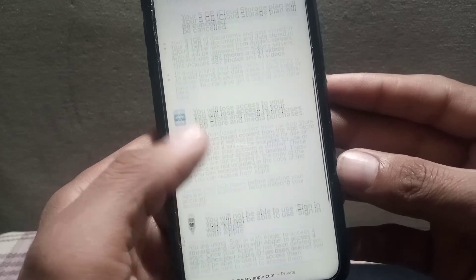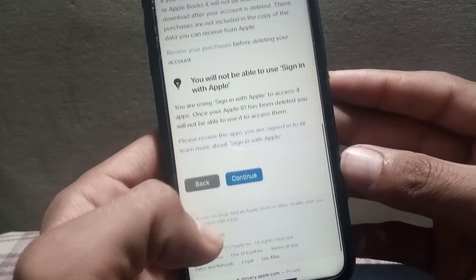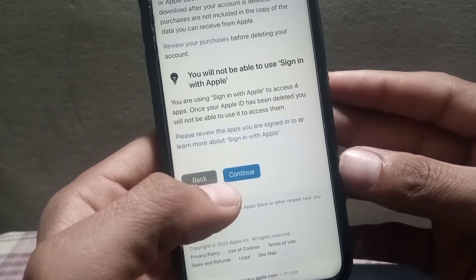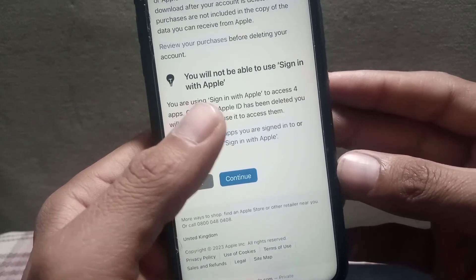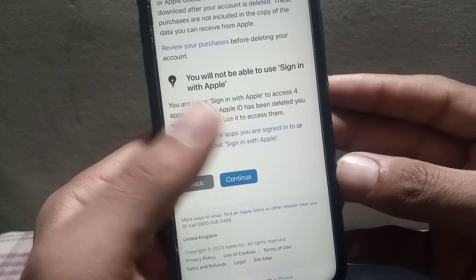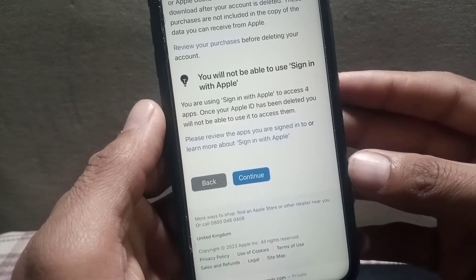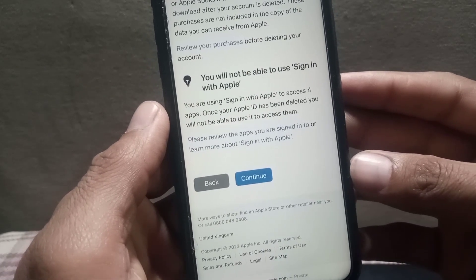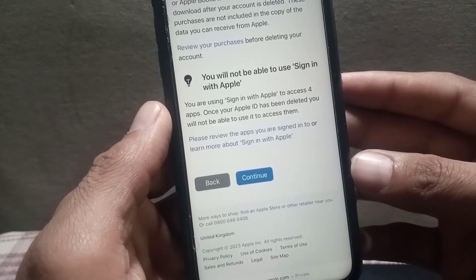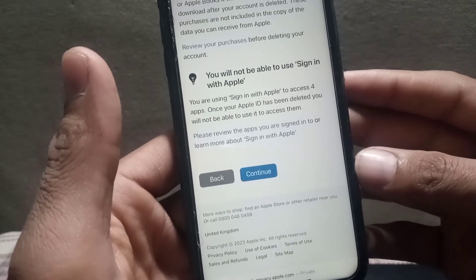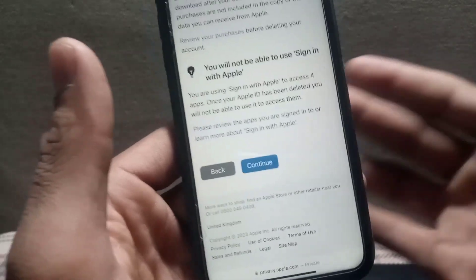On the next screen, scroll down and read the full description and terms and conditions. You will see a warning that you will not be able to use or sign in with this Apple ID again. Once you have read everything, tap on Continue and your Apple ID will be signed out permanently.